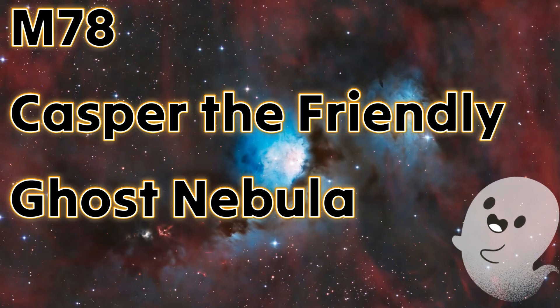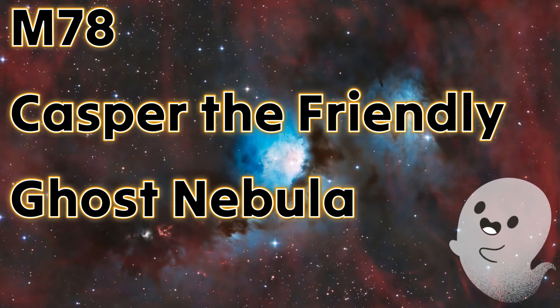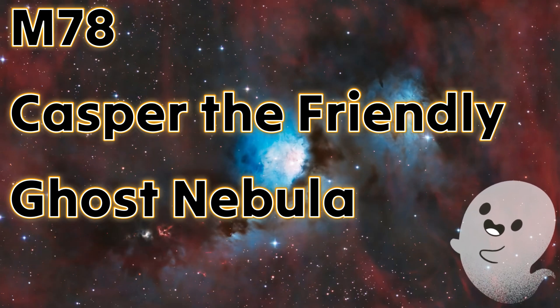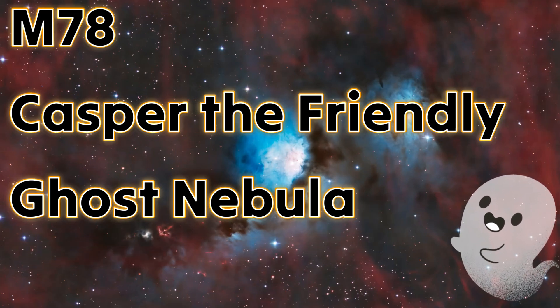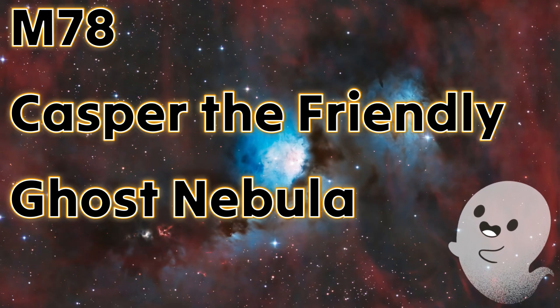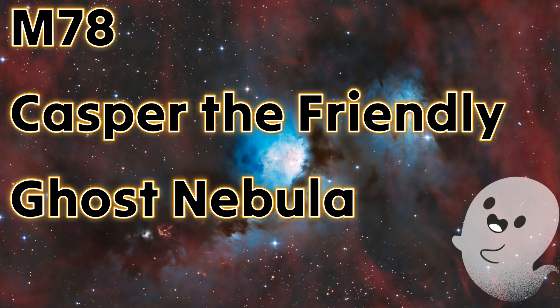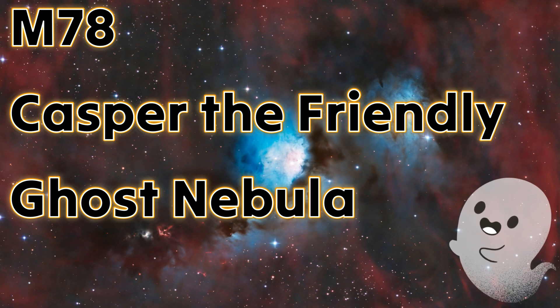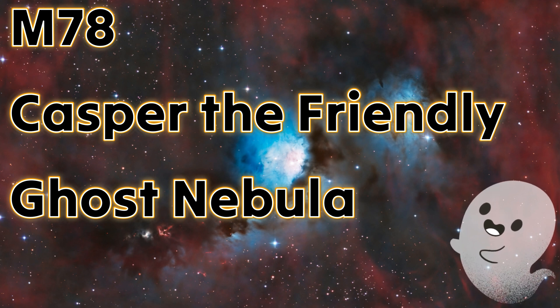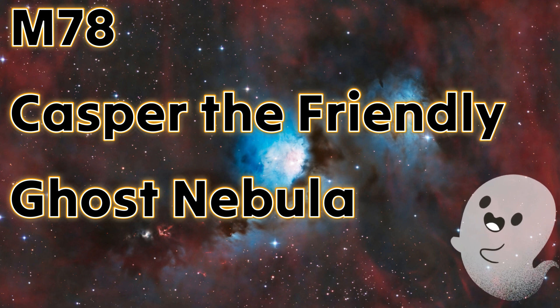Well, I hope everybody had a chance to tell some scary ghost stories this holiday season. Now let's look at Casper the Friendly Ghost Nebula. Welcome to CityAstro.